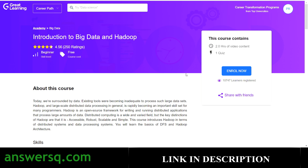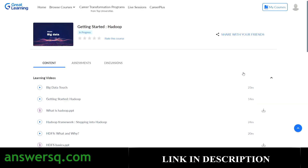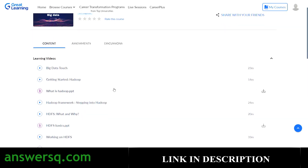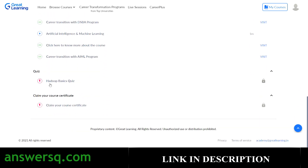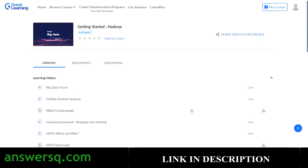Once you've logged into your account, click the 'Enroll Now' button and you've successfully enrolled in the course. You can start watching the videos and completing the course content. If you scroll down you'll see a basic quiz — it will be unlocked once you've watched all the videos. Complete the quiz and then you can claim your course certificate, which is unlocked once you've fully completed the course.